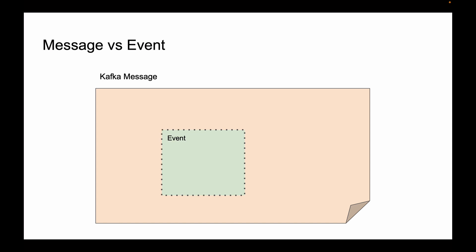You can think of a Kafka message as a message envelope that carries something inside, and the event data are the content of this message envelope. This event data can be of different formats. It can be a simple string value, a JSON payload, Avro format, or even null if needed.